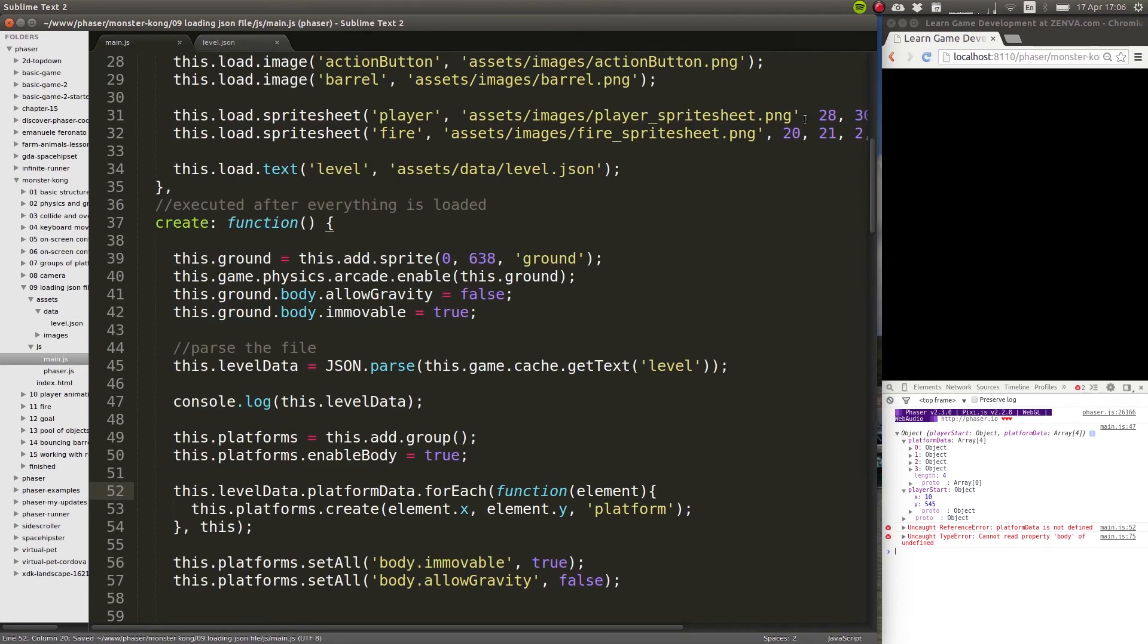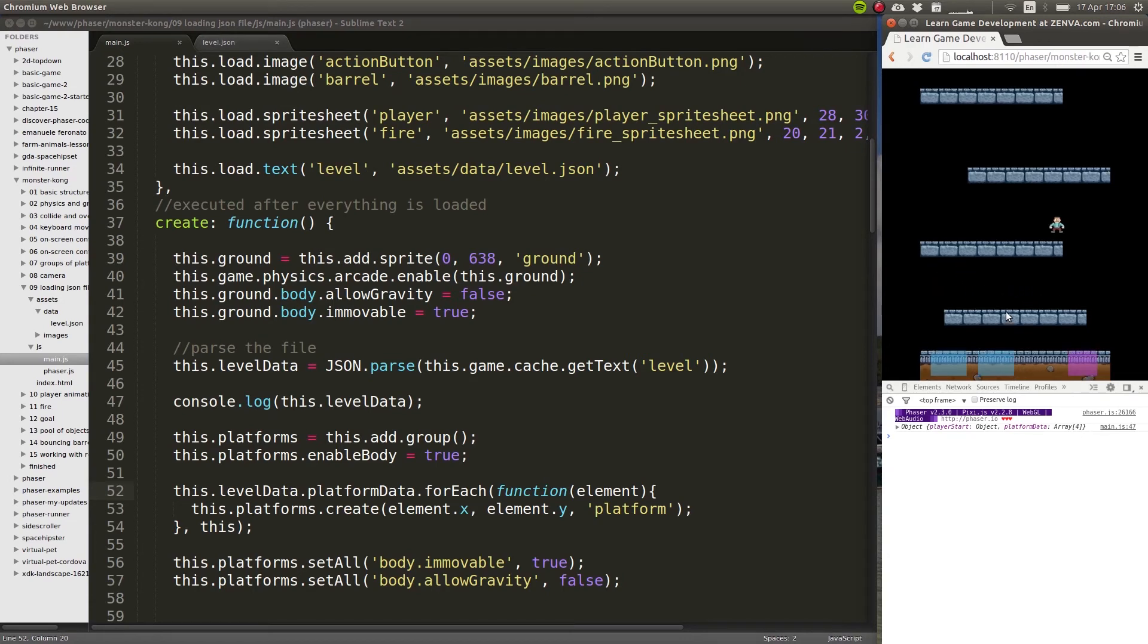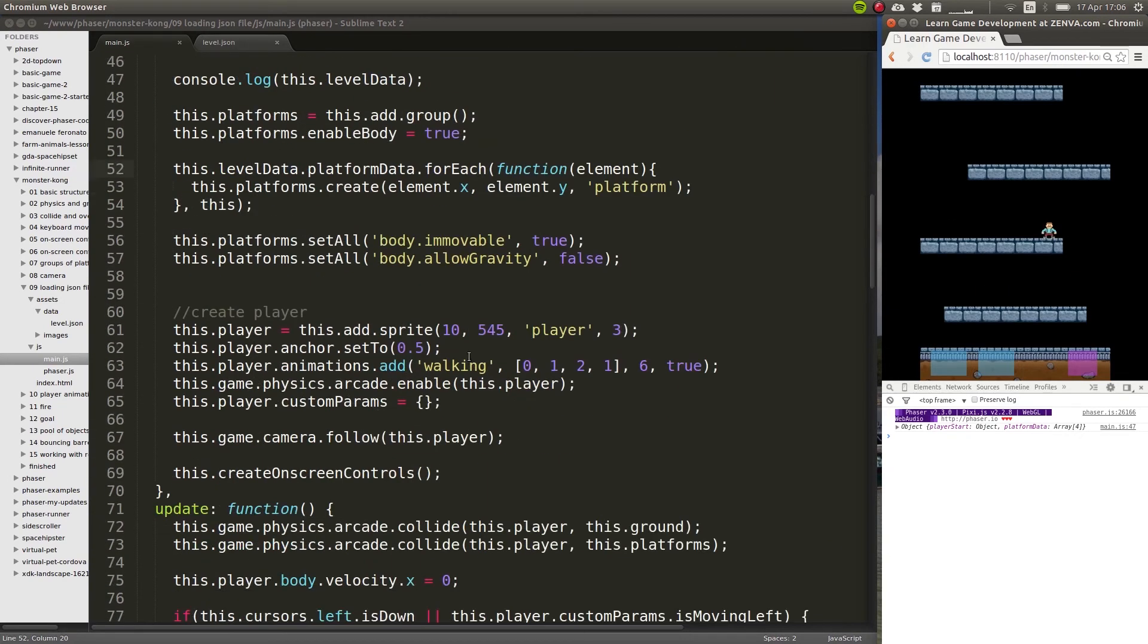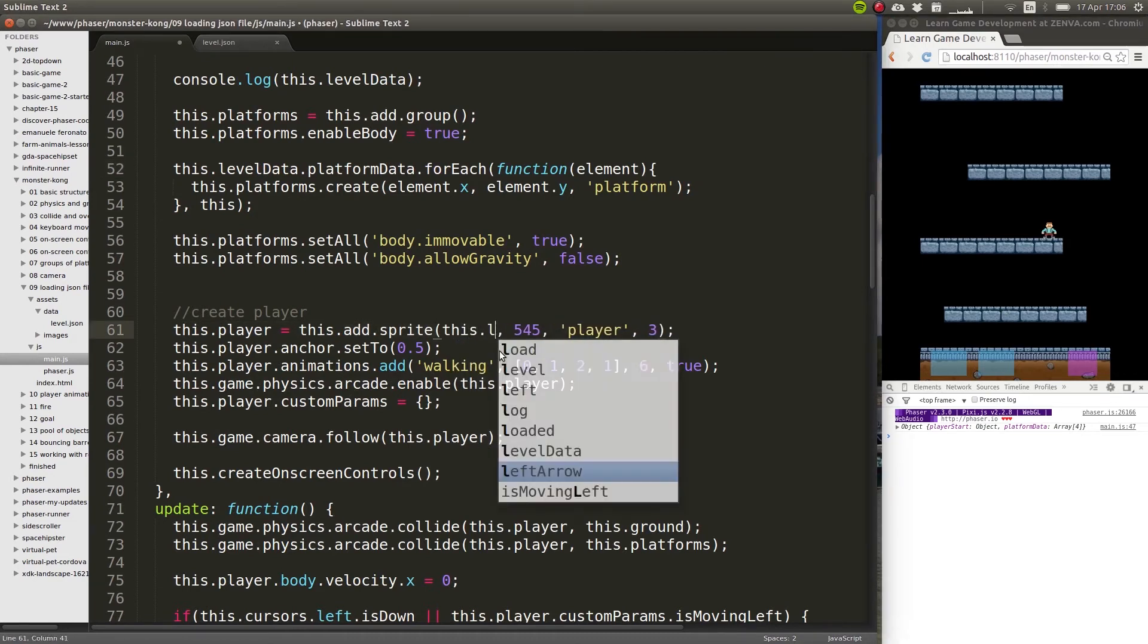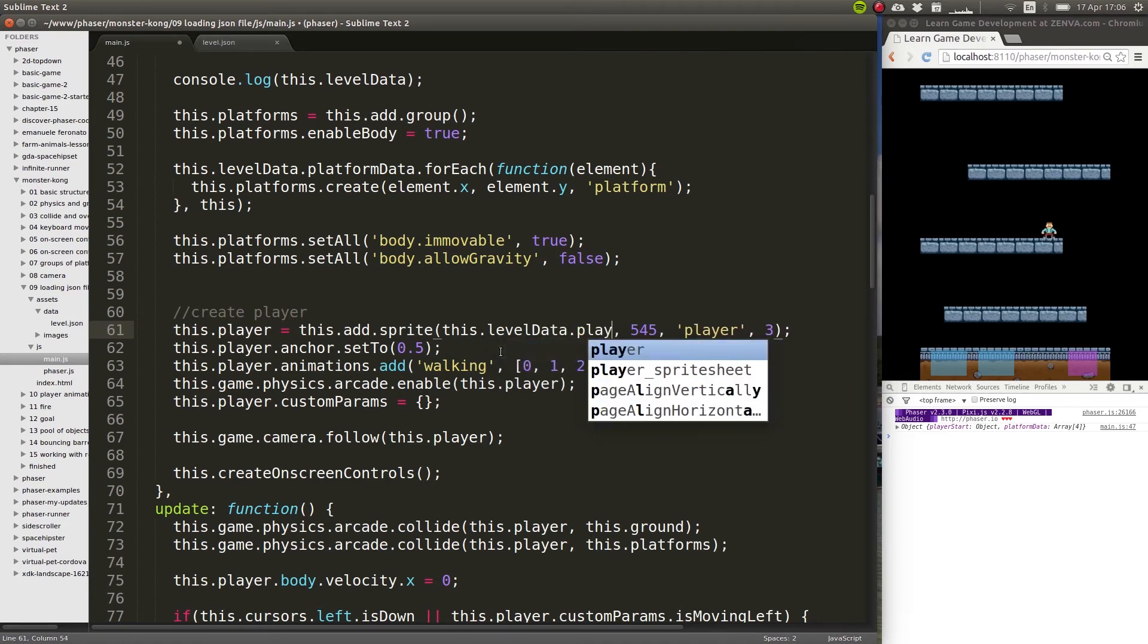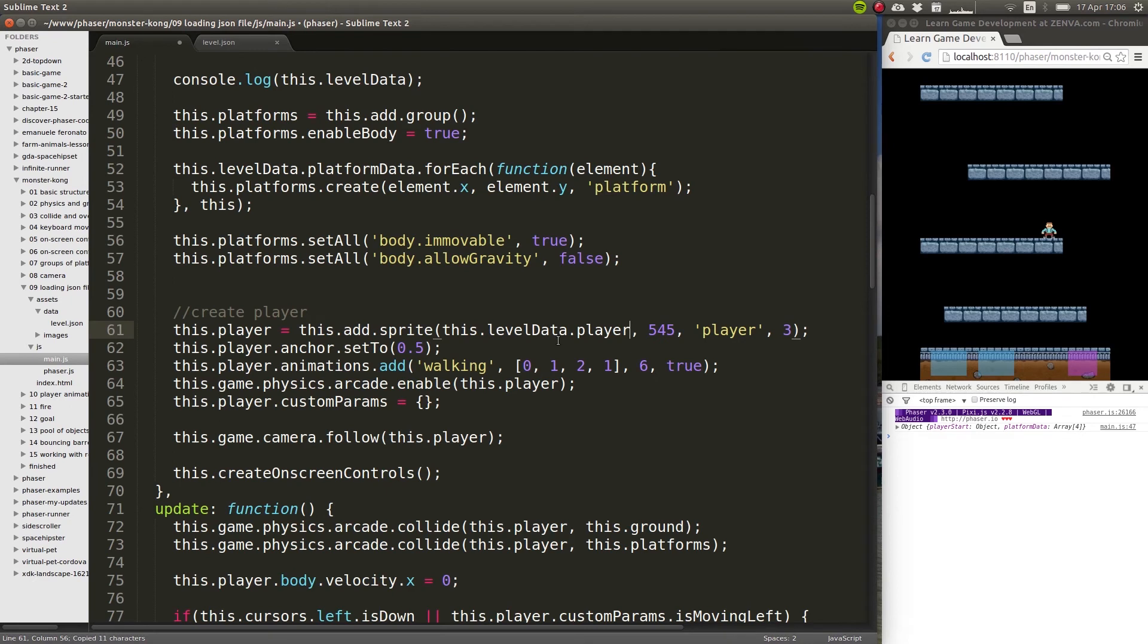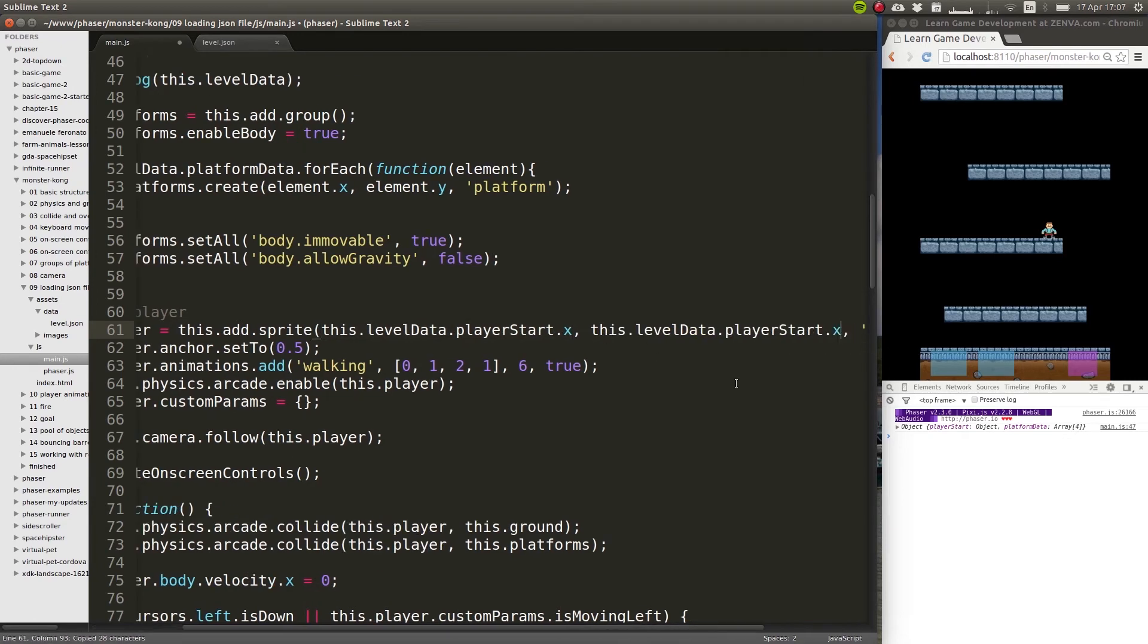So now it should work the way it did before. See how now we're loading this from an external file? Same thing with the player initial location - this is where we define the player. So now instead of saying 10, we're going to say this.levelData.playerStart.x, and in this part it will be playerStart.y. And it obviously works the same way.